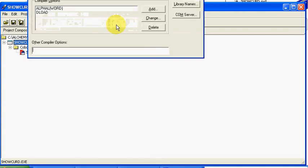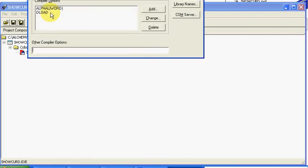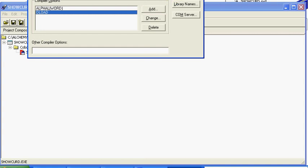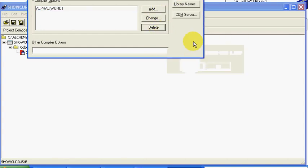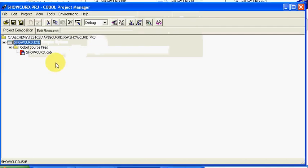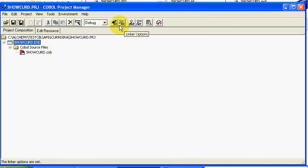So that is one error that you get. Again, to resolve it, we'll go back to the steps real quick, compiler options, we'll remove the deload and delete. Yes. Press OK, and then we'll just recompile.